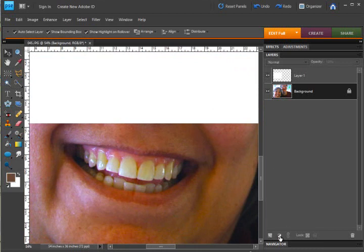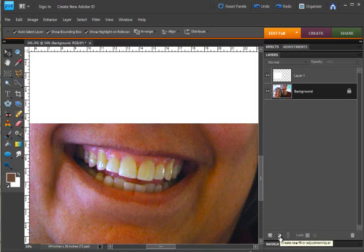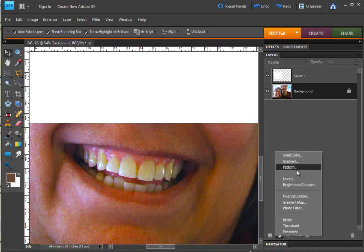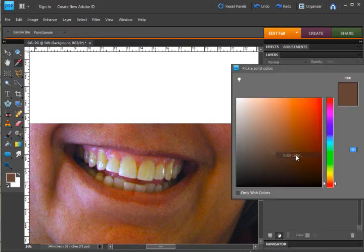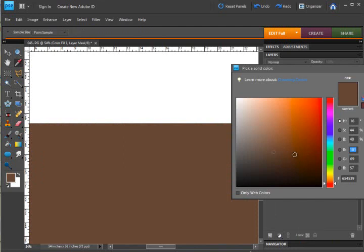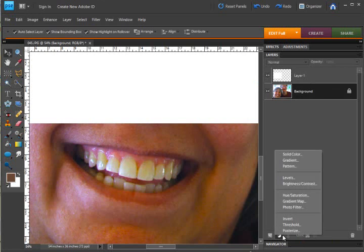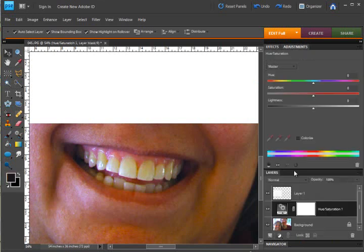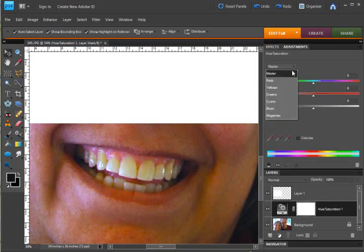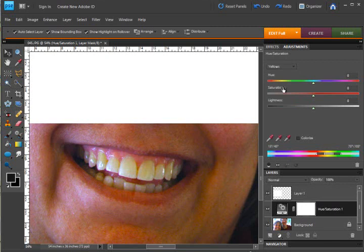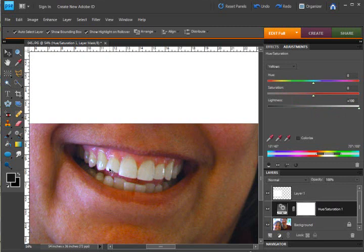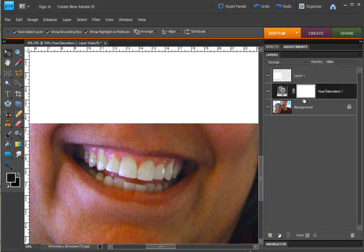In order to get rid of the yellow let's create a new adjustment layer, hue and saturation I'm sorry, and then in the drop down menu choose the yellow and then move the lightness slider all the way over to the right and you can see as I was doing that it immediately removed all the yellow in the teeth.